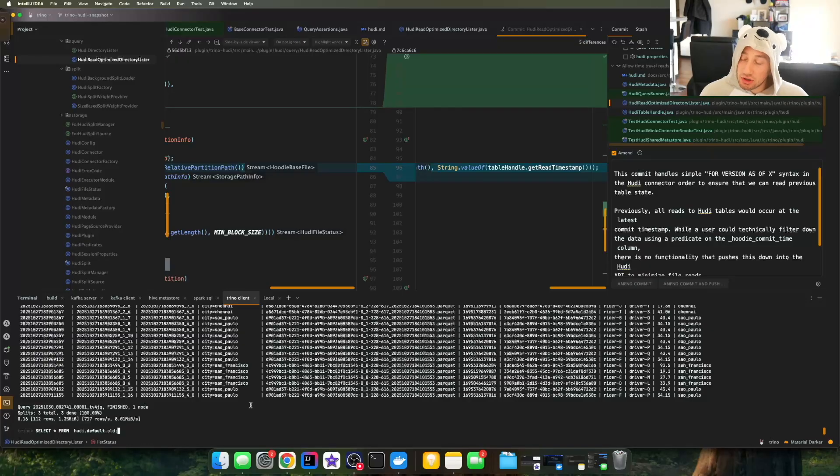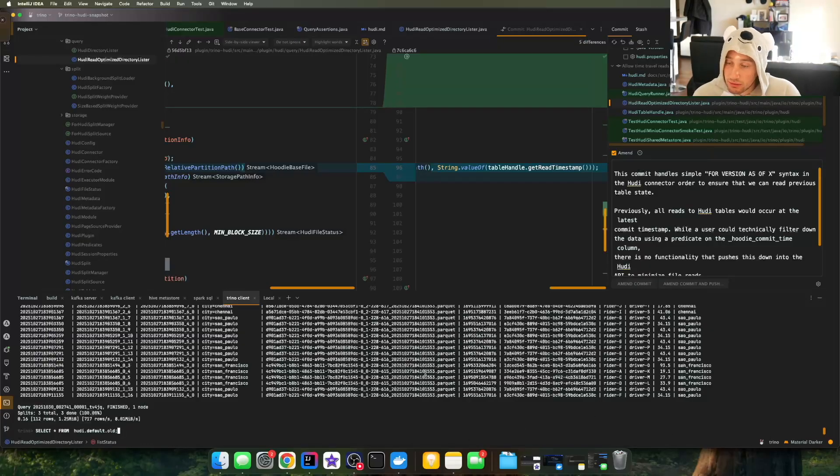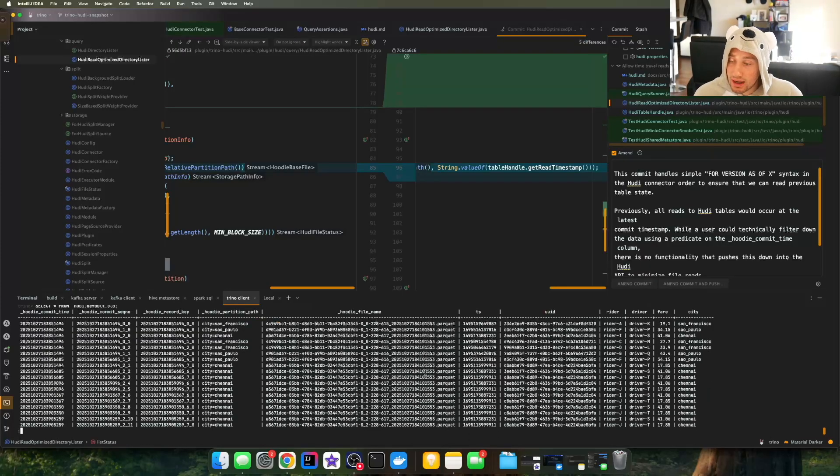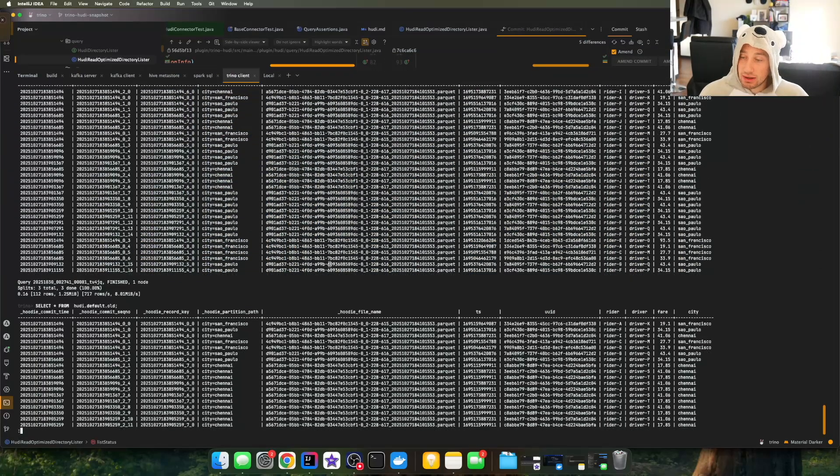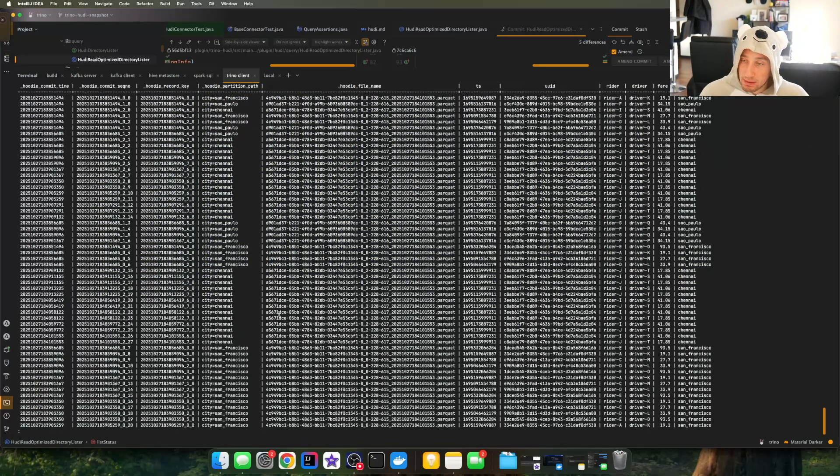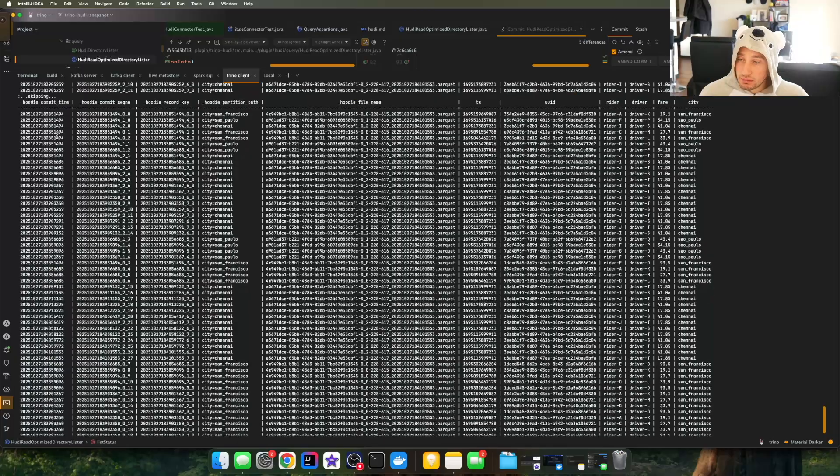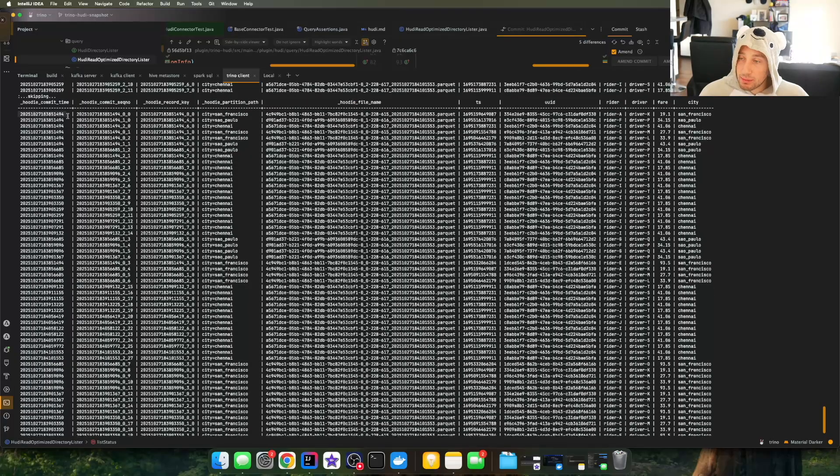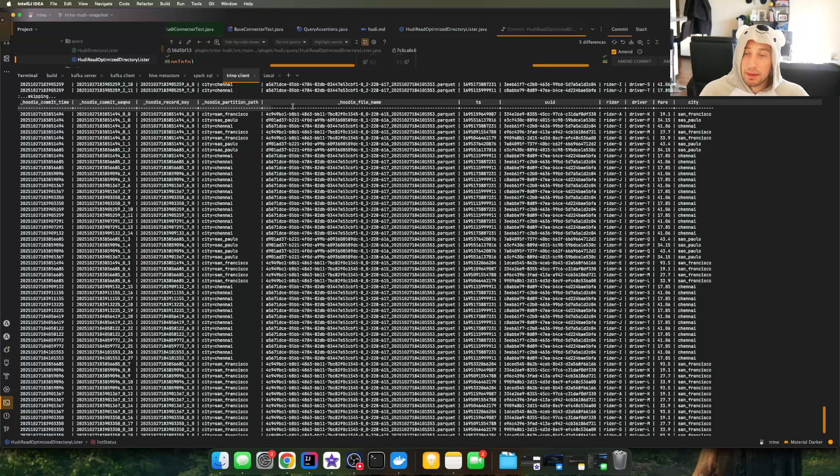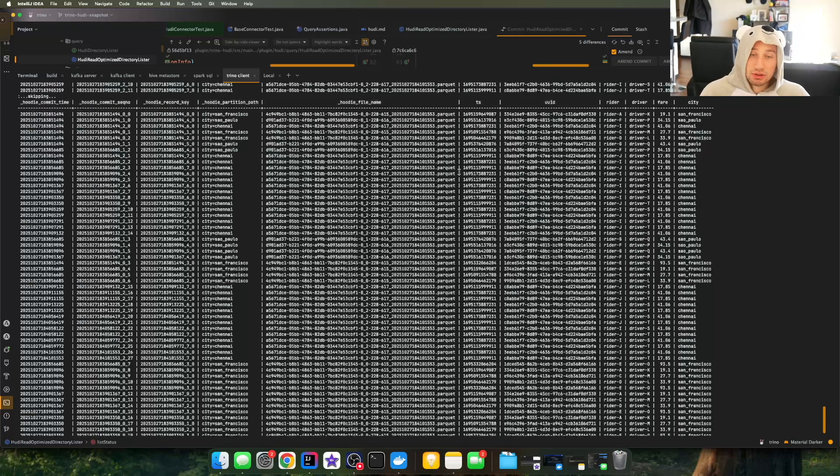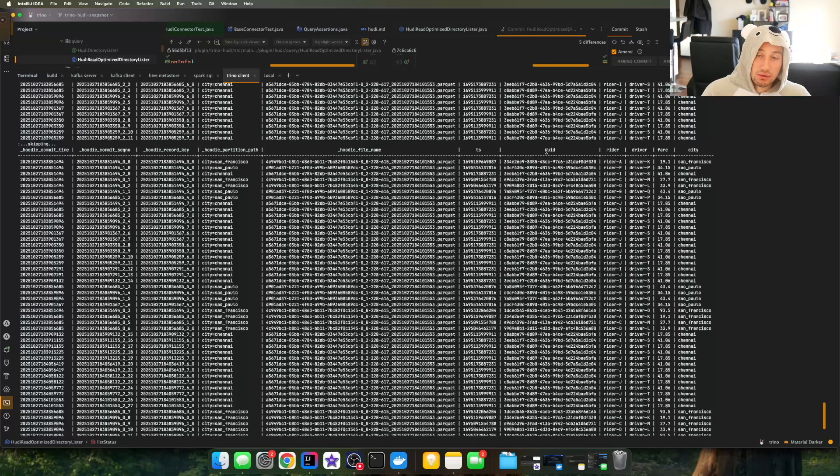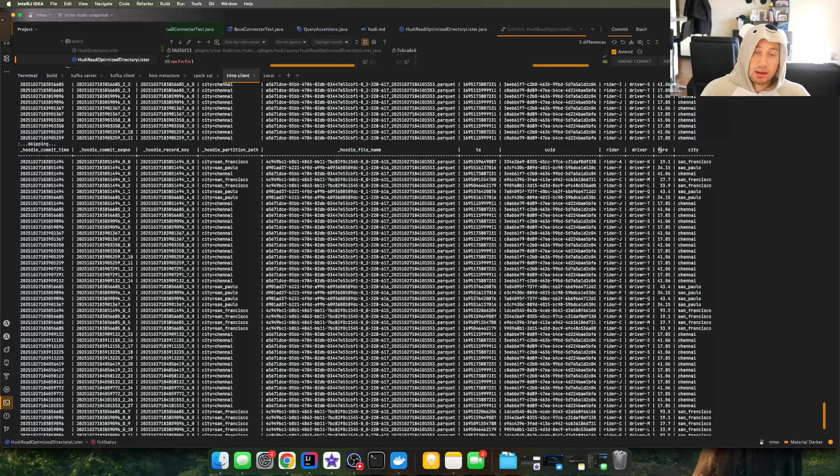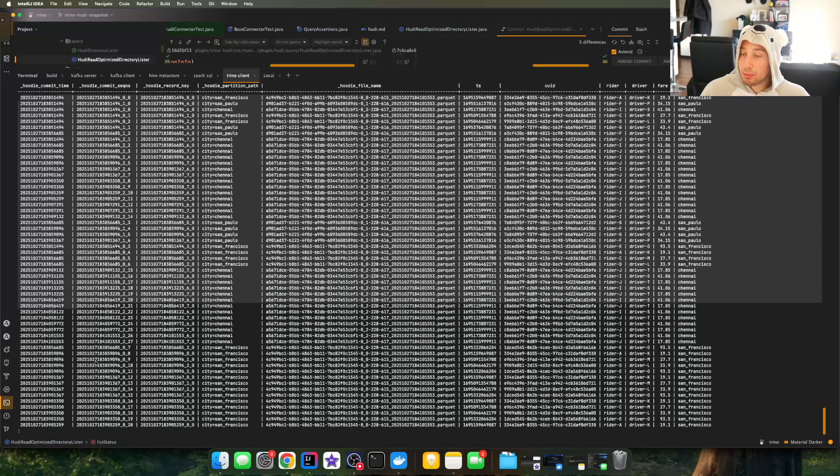So let me just quickly show you in my Hoodie table down here, I've got a select star from Hoodie default dot old. So this is the data that's in my table, let me go ahead and make that a little bit bigger. We've got a bunch of commit timestamps, we've got some sequence numbers, we've got some record keys. So these are all kind of called hidden columns in Hoodie. And then the actual data itself is probably towards the right of the table. You've got some UUIDs, you've got a rider name, you've got a driver name, some fare, some city. And you can see that the commit timestamps are a little bit different because I inserted data into multiple batches from Spark SQL.